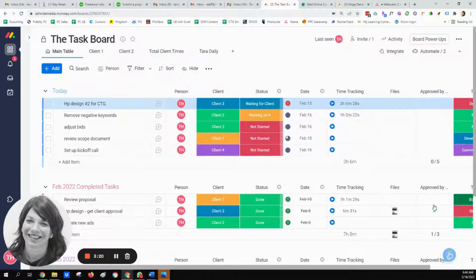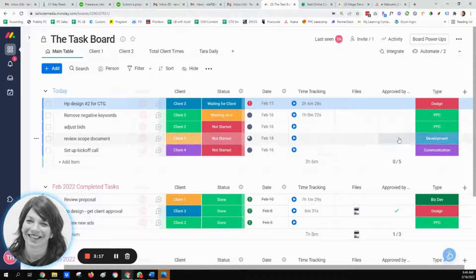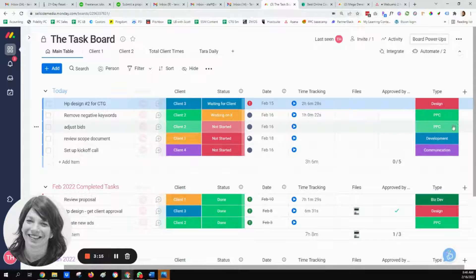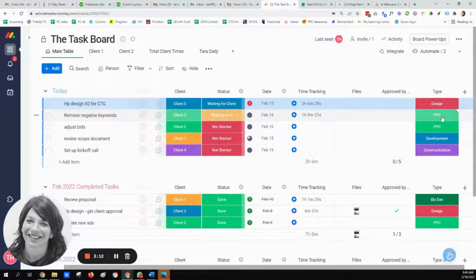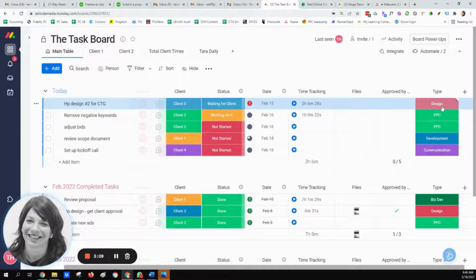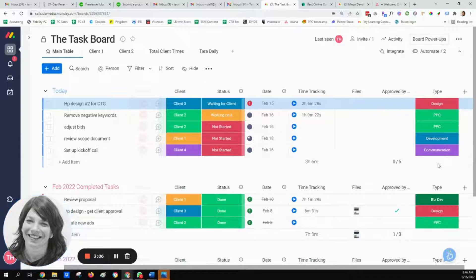Here's a column for approved by client, because some of these tasks need to be approved by the client. Lastly, we have a column for type, which shows the different types of tasks being done — some tasks are design, PPC — it just gives a super easy way to see what category or department the tasks are being done in.